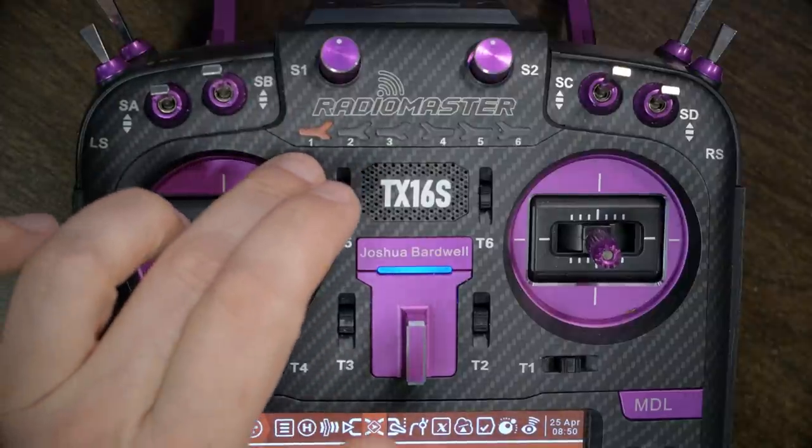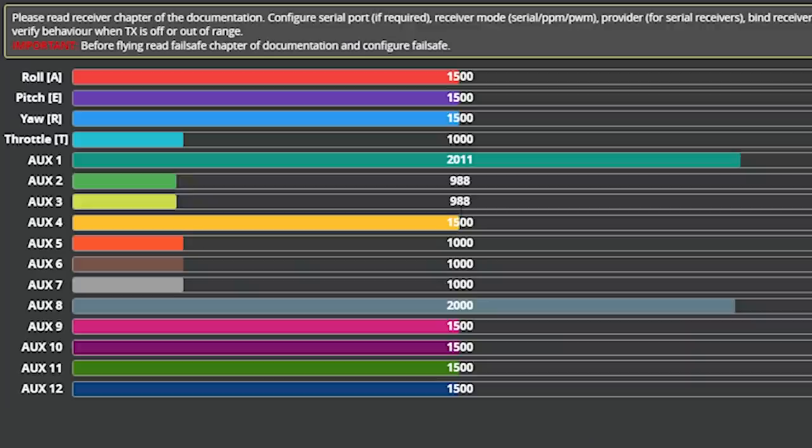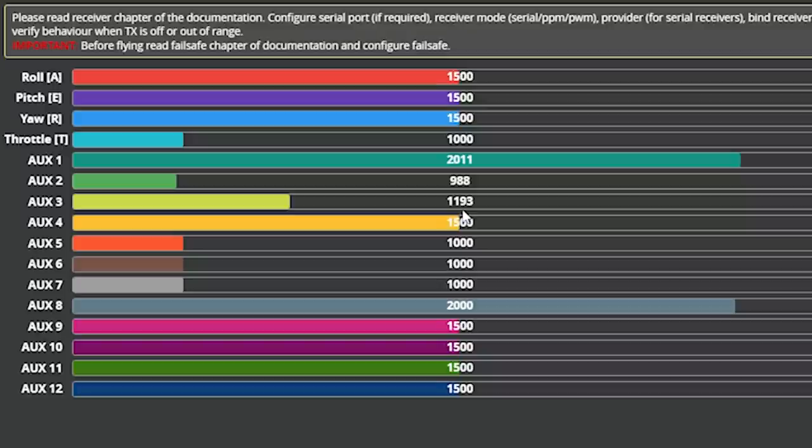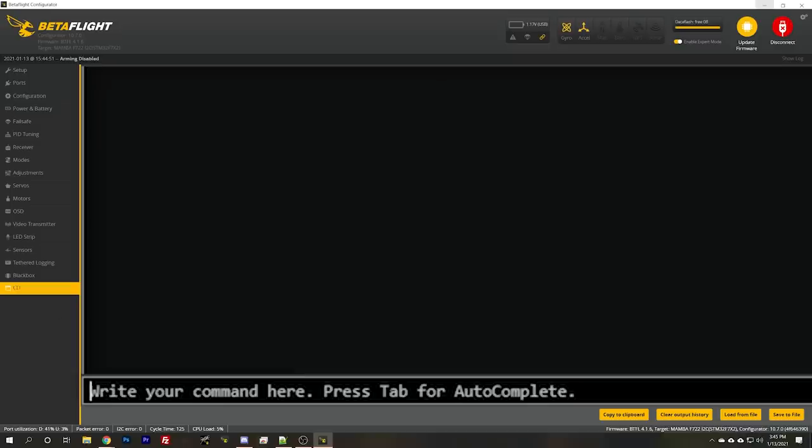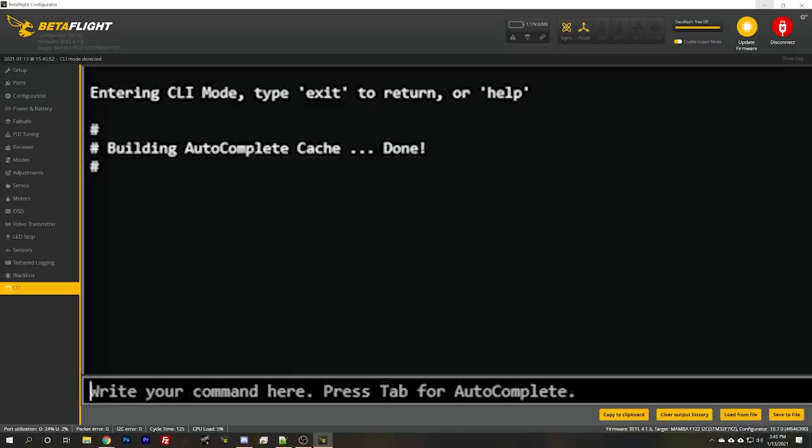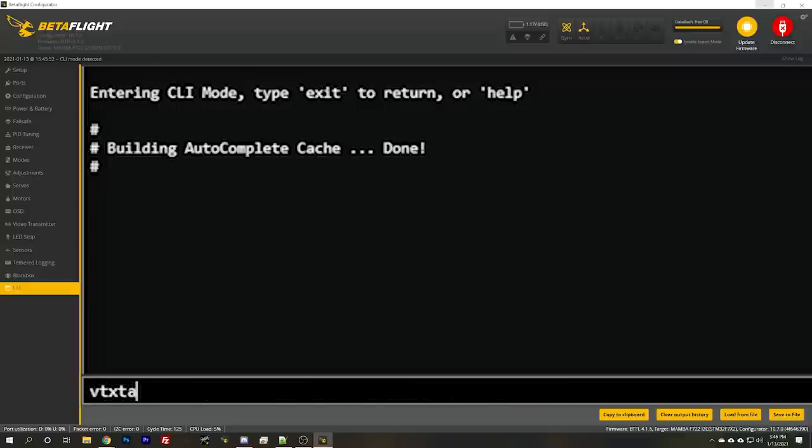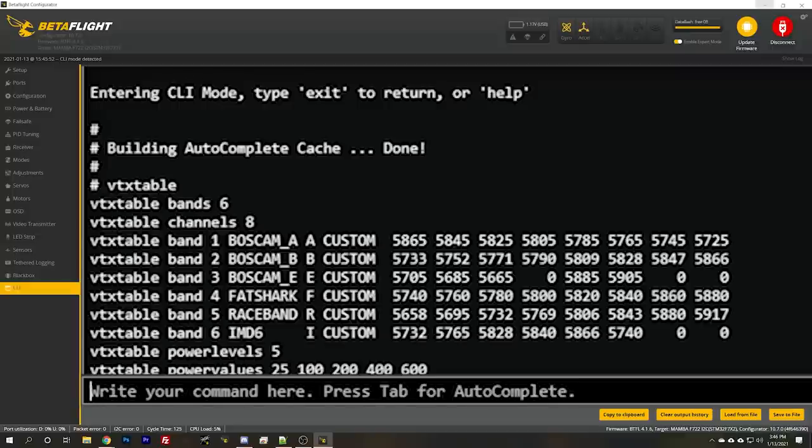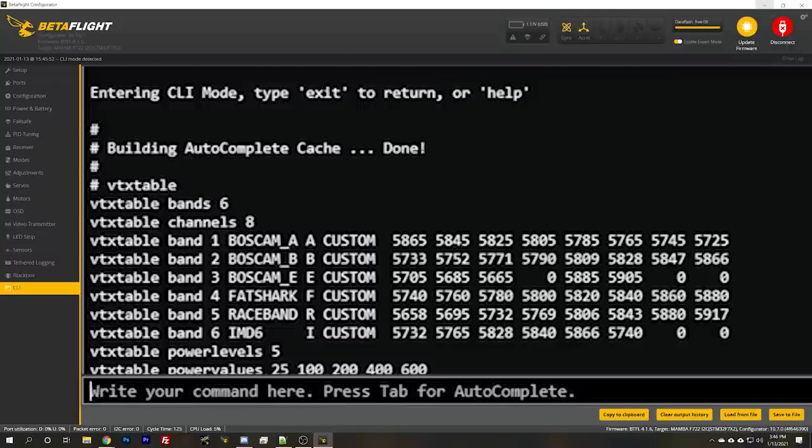And what we should probably do at this point is write down the position numbers, the channel position. So for example, in position one, it's at 988. In position two, it's at 1193. I should be writing this down. Now we'll go to the CLI and we'll start inputting those aux, those VTX lines. So the first thing I'll do is I'll type VTX table, just have my VTX table handy to look at. And then I'll start putting in the VTX lines.